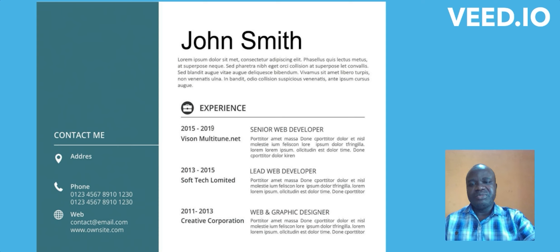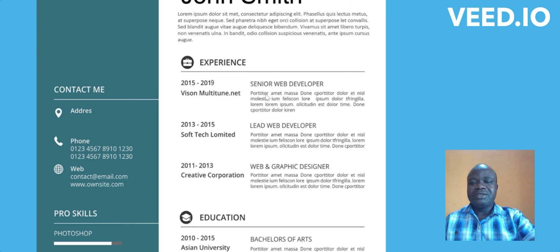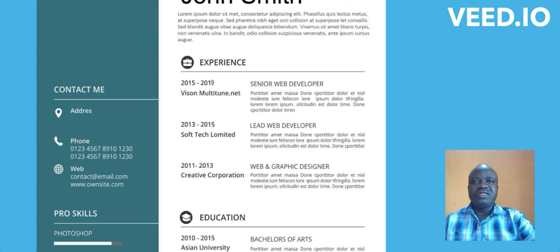That is the first thing the recruiter wants to know about the person applying for the advertised position. The second important thing is your contact detail. If the recruiter is looking to employ somebody residing in Lagos, for example, this is where they will know where you currently reside. Your address must reflect the state where you currently live — it must be detailed, explaining exactly where you live: the area, the territory, the local government.